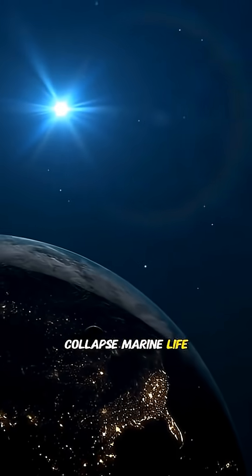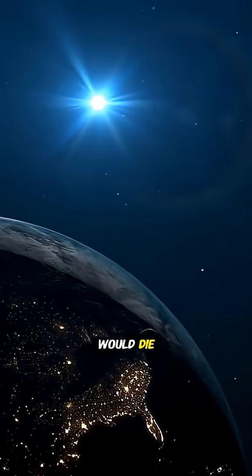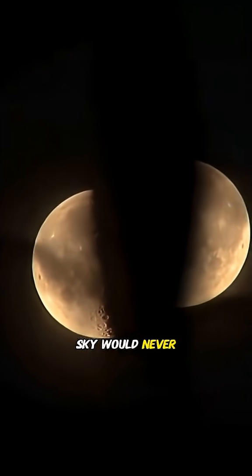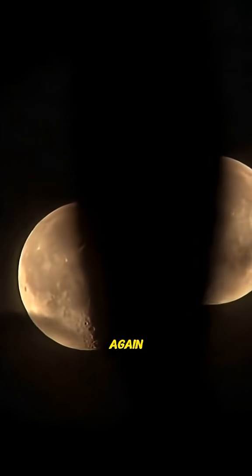The tides would collapse, marine life would die, and the night sky would never be the same again.